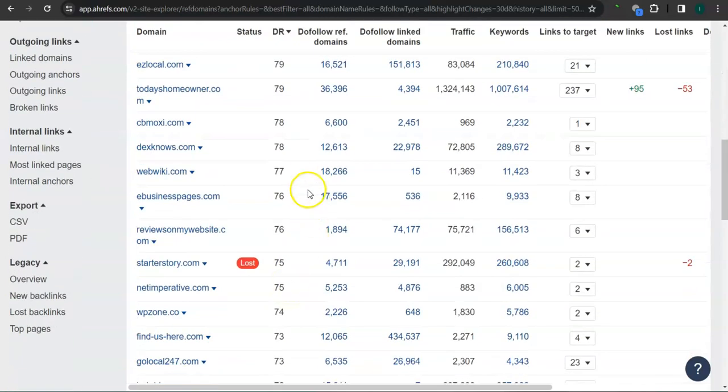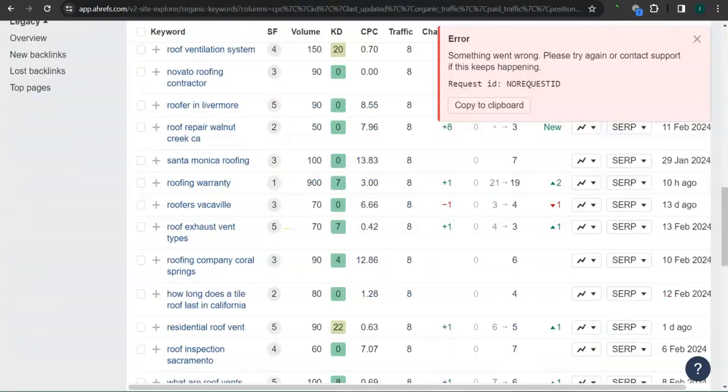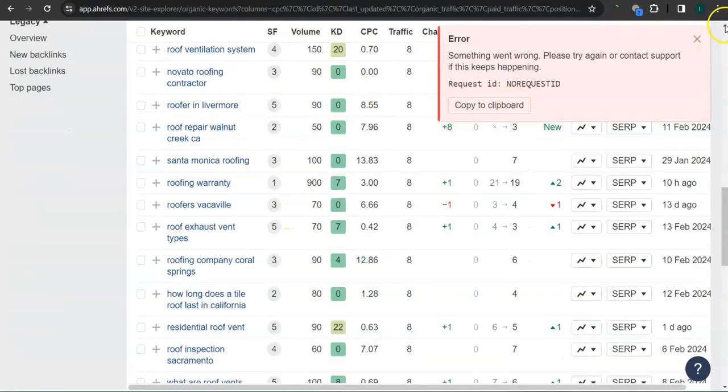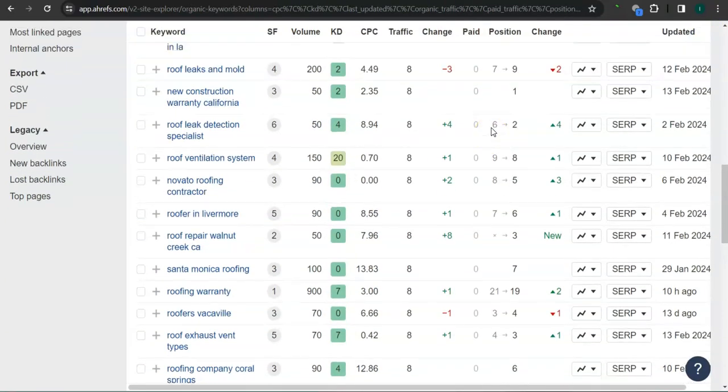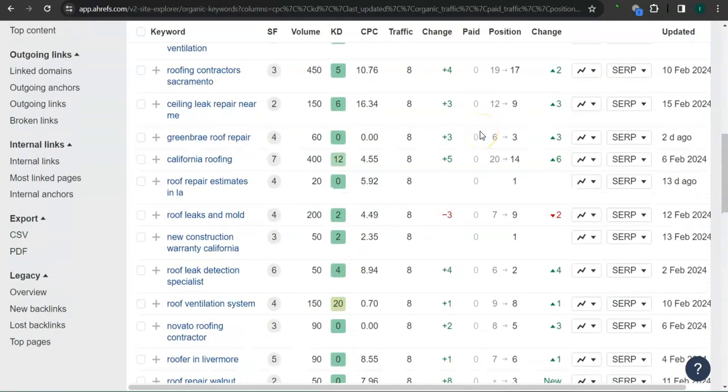If you attain all of these backlinks or referring domains for your website, that's going to boost traffic into your website and bring in a lot of work. Last and most importantly, the keywords. These are all the keywords that they have.